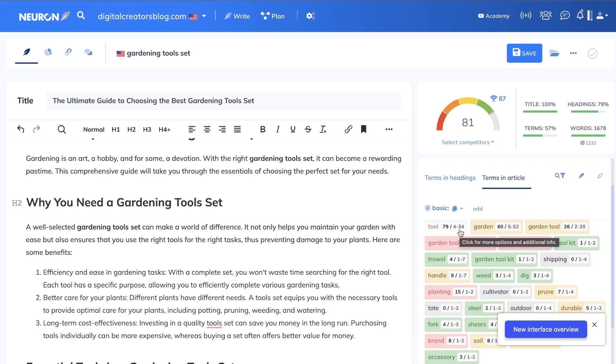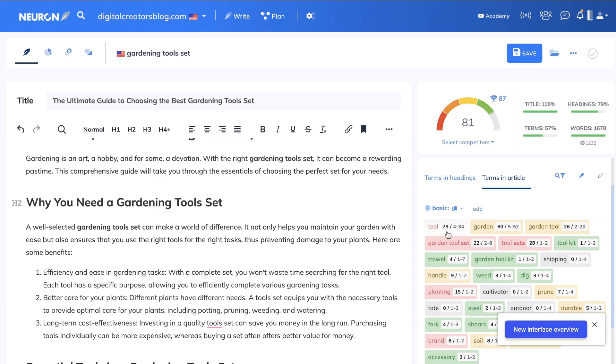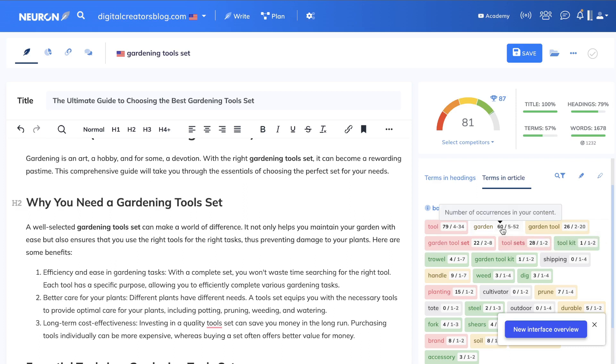Because naturally you'll include keywords like 'tools' and 'garden' a lot more within this article because you're talking about gardening tools. So I don't really worry about if I add a keyword too much, but if there's a keyword which I can add some more into our articles, then I would go ahead and do so.